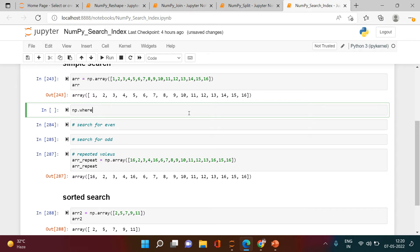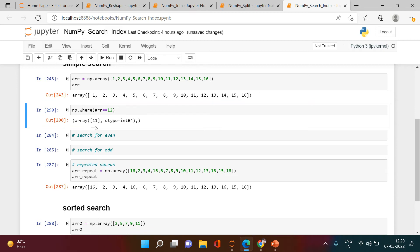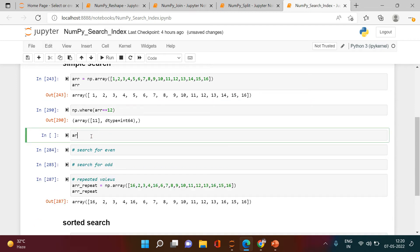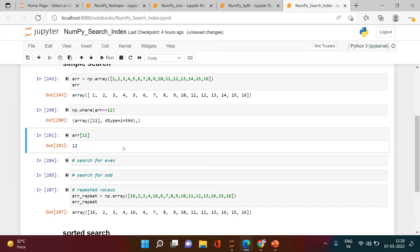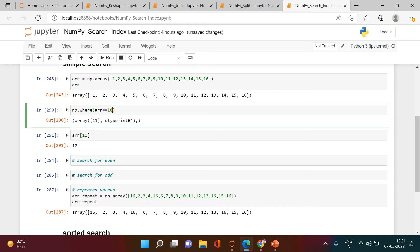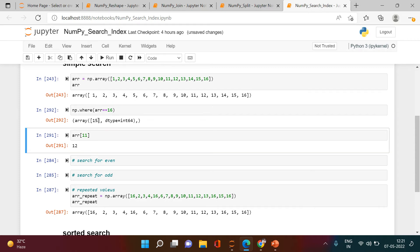You can use np.where(), providing the array name and the value you want to search for — for example, 12. When you run this, you get the index position. You can then use that index to access the element. For example, if you want to access 16, you get index 15, and putting 15 gives you that value.